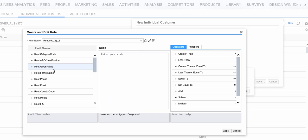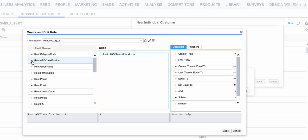And then we will select the field we want to drive this logic by. This is the APC classification. We click on the plus sign and we get it out here.